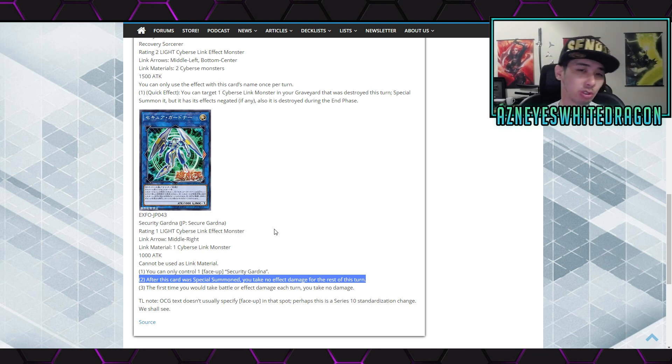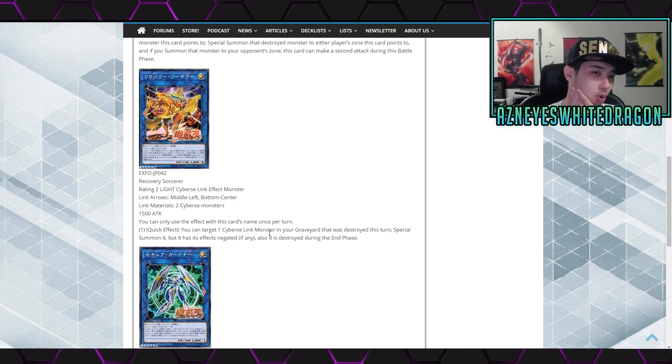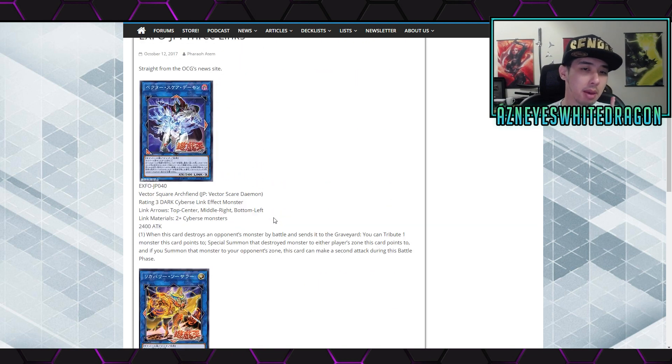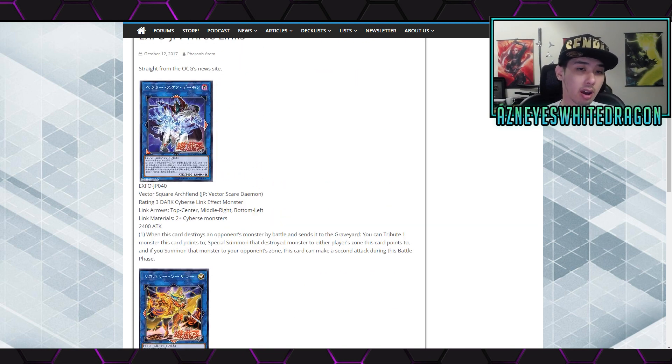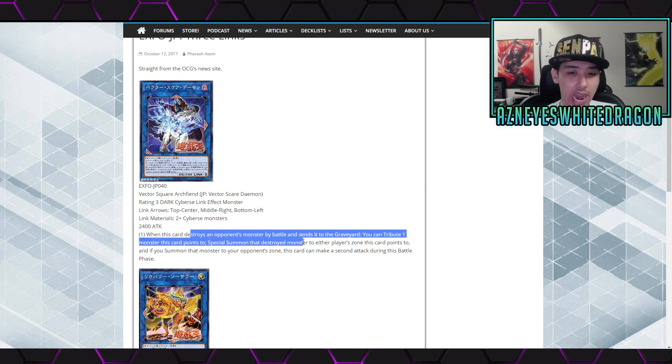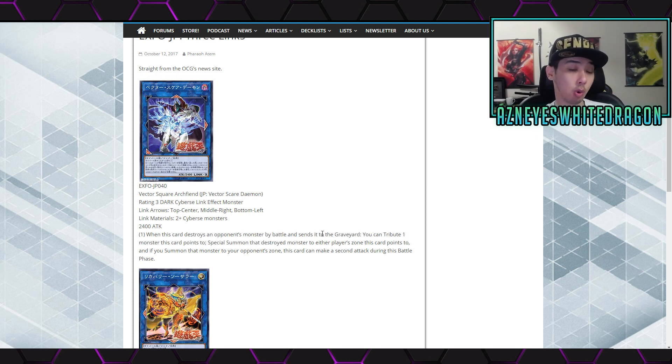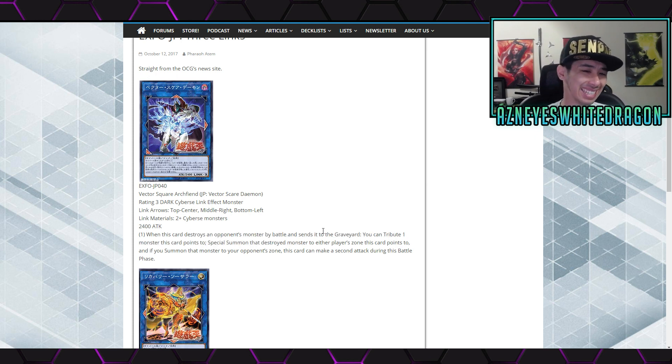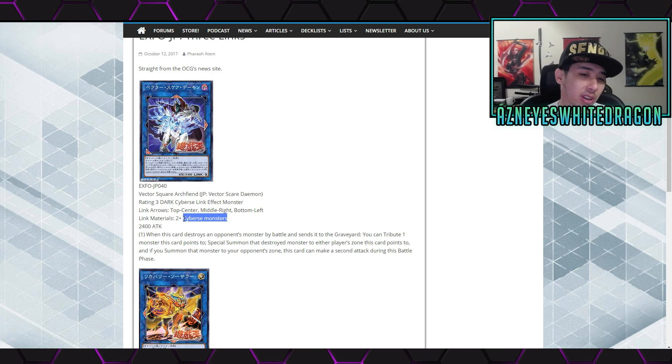Other than that, I just don't see these cards being too hot in the meta. Maybe potentially with Vector Scare over here - I think he's got the coolest effect out of all of them. And again, unfortunately, we have to play Cyberse monsters.